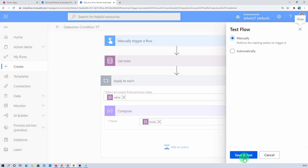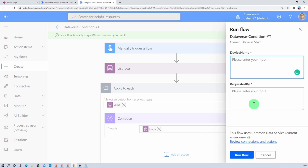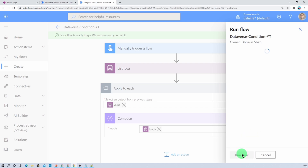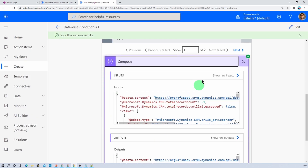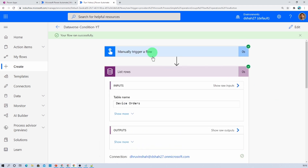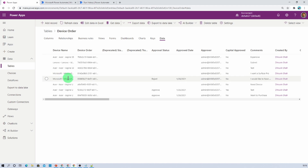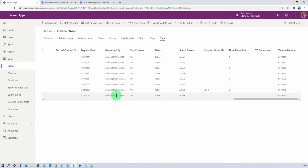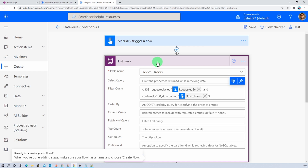Now let's test our flow by manually triggering it. We need to provide the Device Name and Requested By. Let me provide the Device Name as Microsoft, and for Requested By let's provide the email address. We have fetched two items. Going to the Apply to Each, you can see the entire array. In the Dataverse table with respect to the name Microsoft we have two devices, and the Requested By email address is the same for all — so we fetched exactly two records. This is how we can easily fetch records based on conditions from a CDS or Dataverse table.